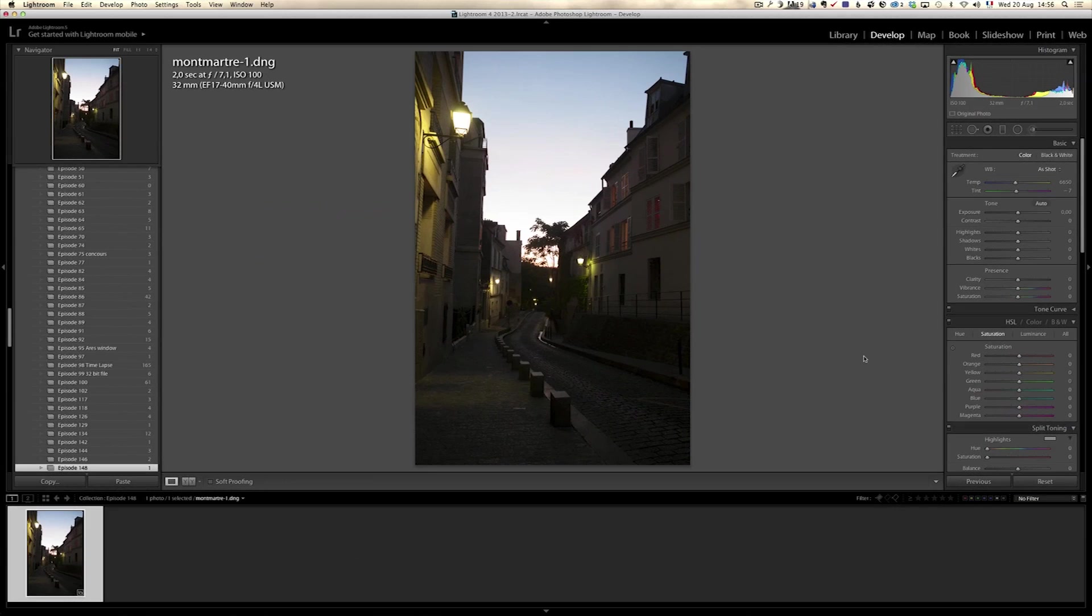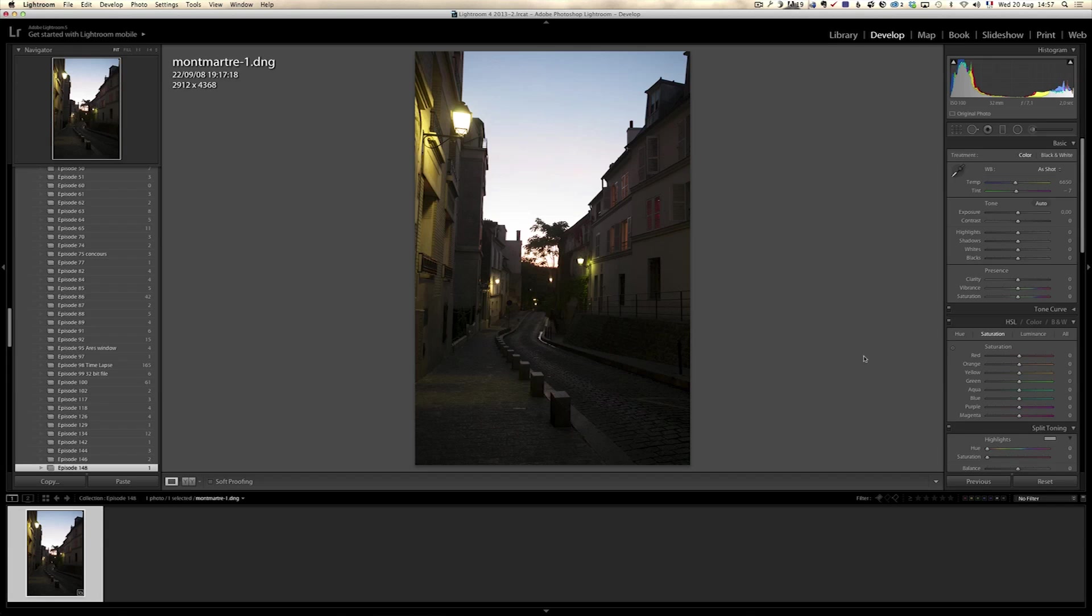So this week I'm going to continue to explore MacPhun plugins for Lightroom, which are only Mac plugins. They're not for Windows. I'm sorry, I didn't mention that in the first tutorial. And I'm going to take this photo. This photo I shot years ago. I think I shot this in 2008 in Montmartre. They have a plugin called Intensify Pro which really gets your contrast and your details to a level which I have rarely seen.